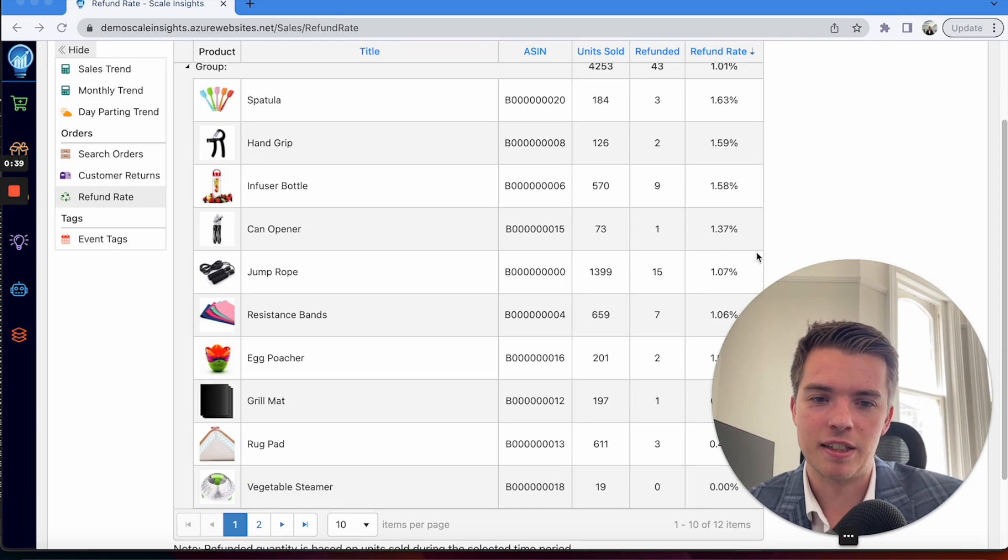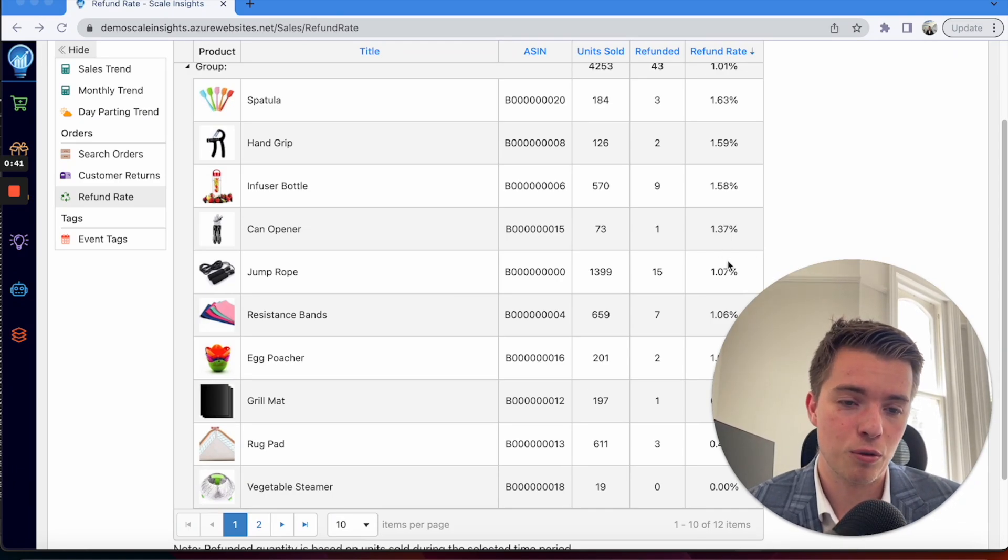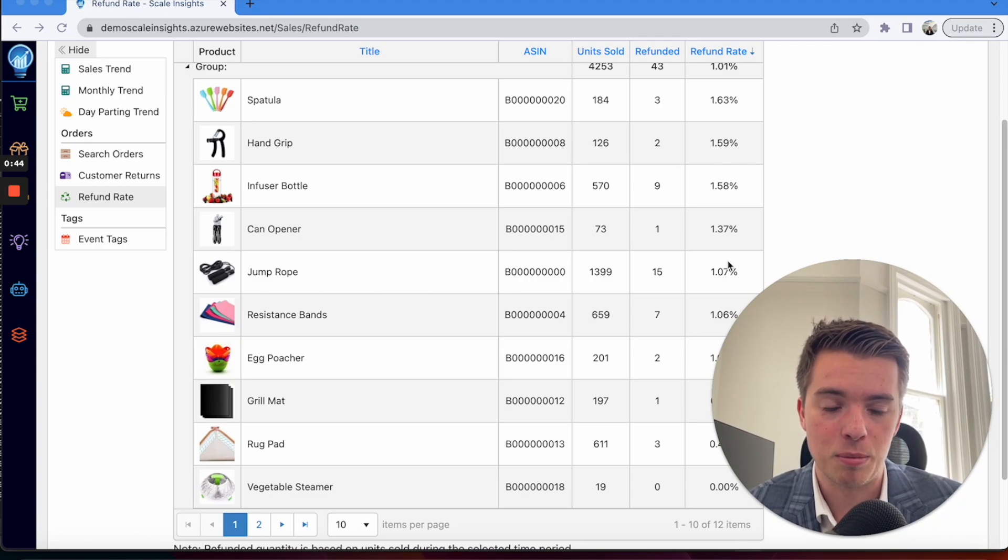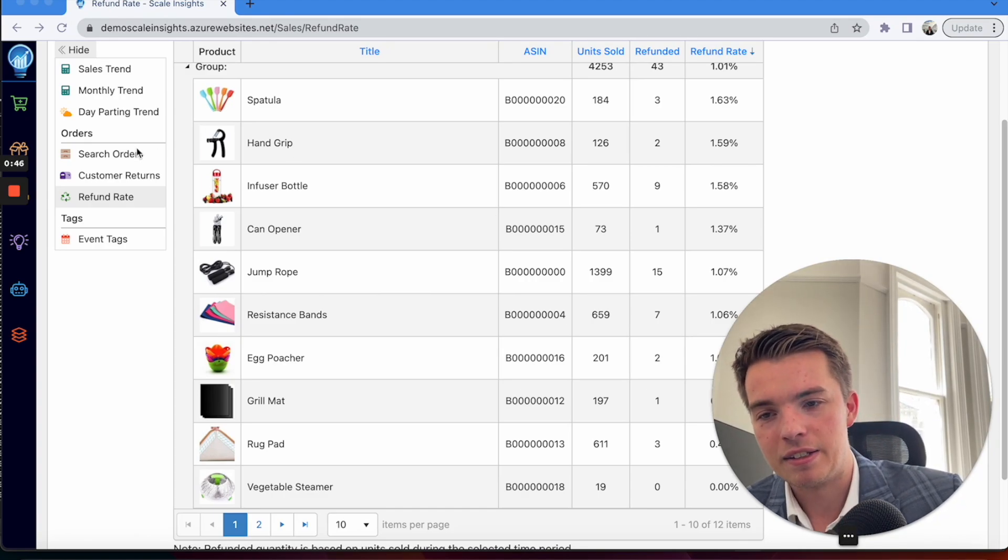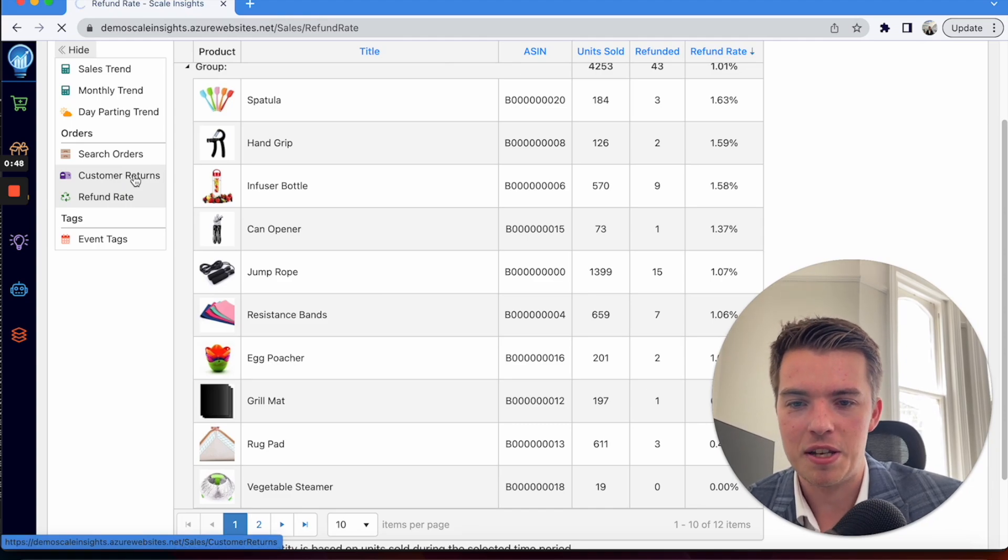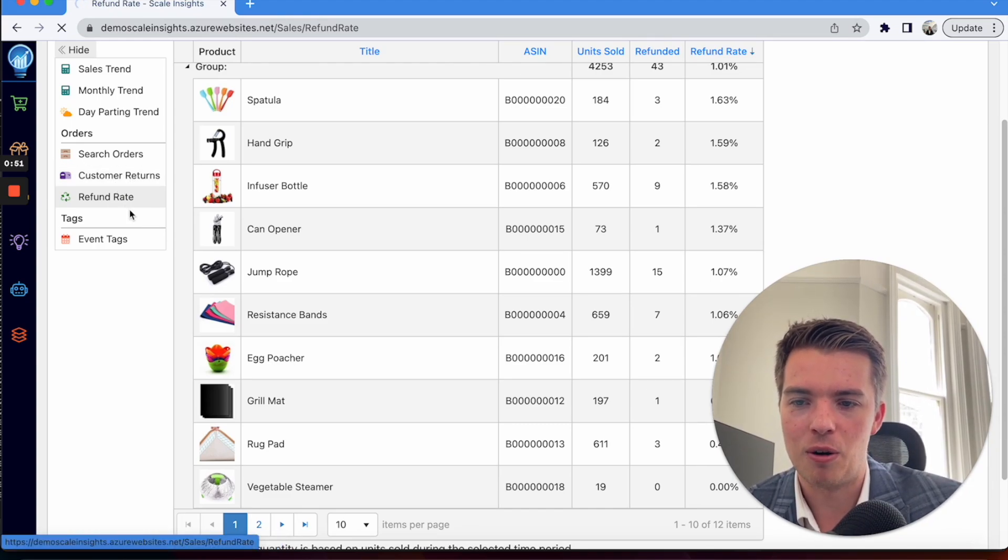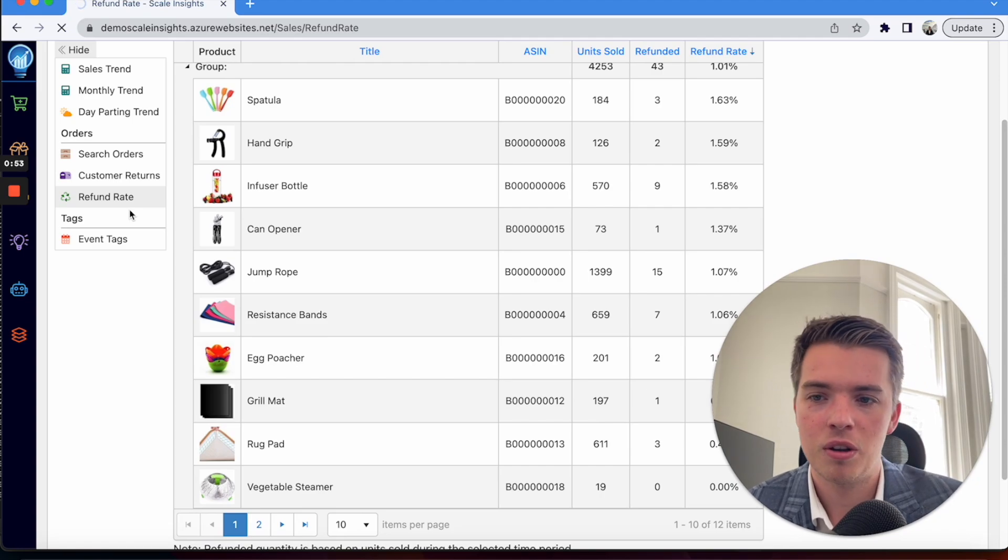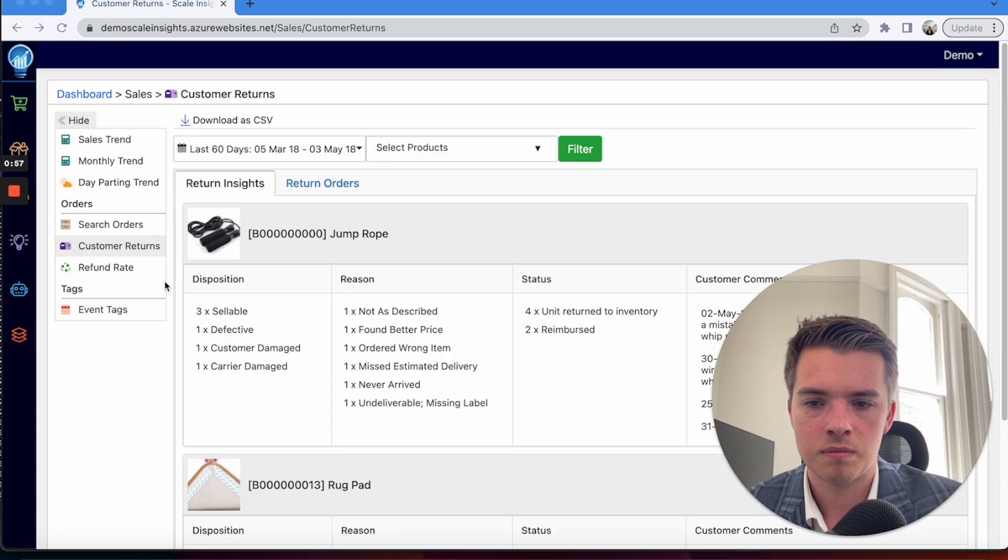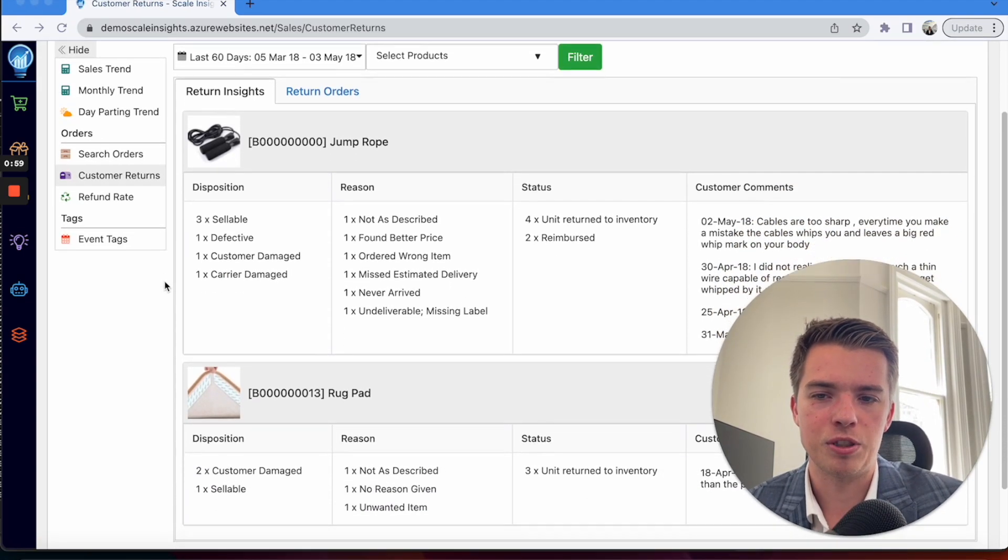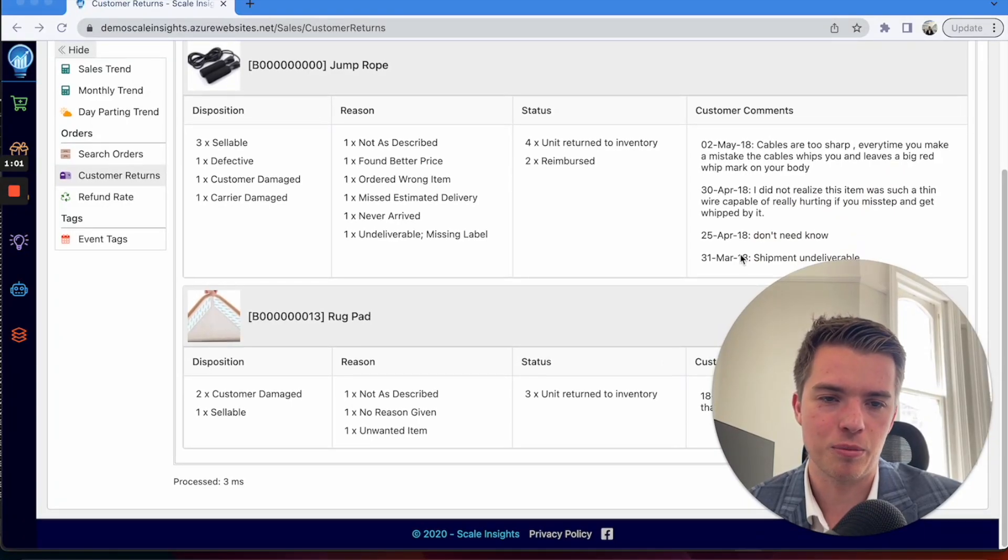If that starts to happen to you, you'll be able to see it in this dashboard here on a product level. Try and make some of those changes, figure out why people are returning things. That goes to Customer Returns here, which gives you even more information on what you can be looking for.